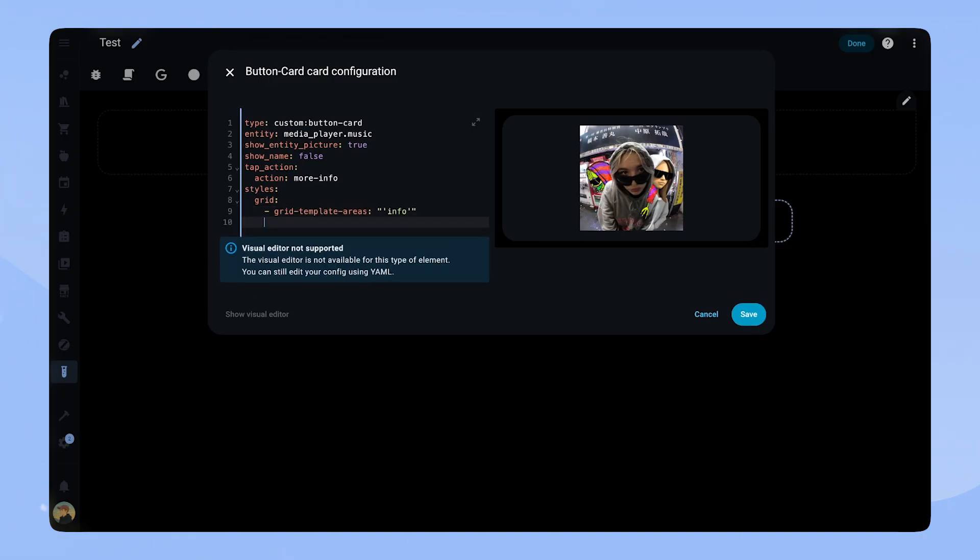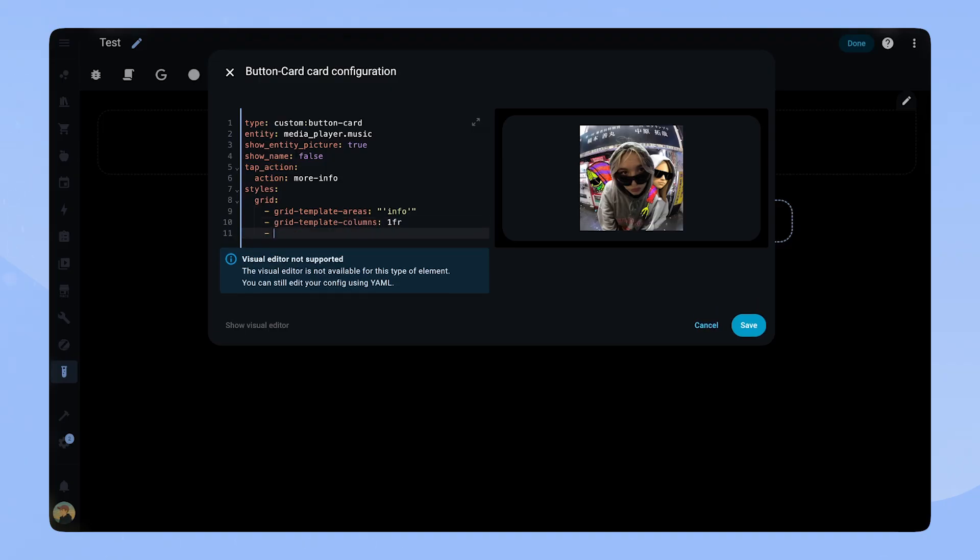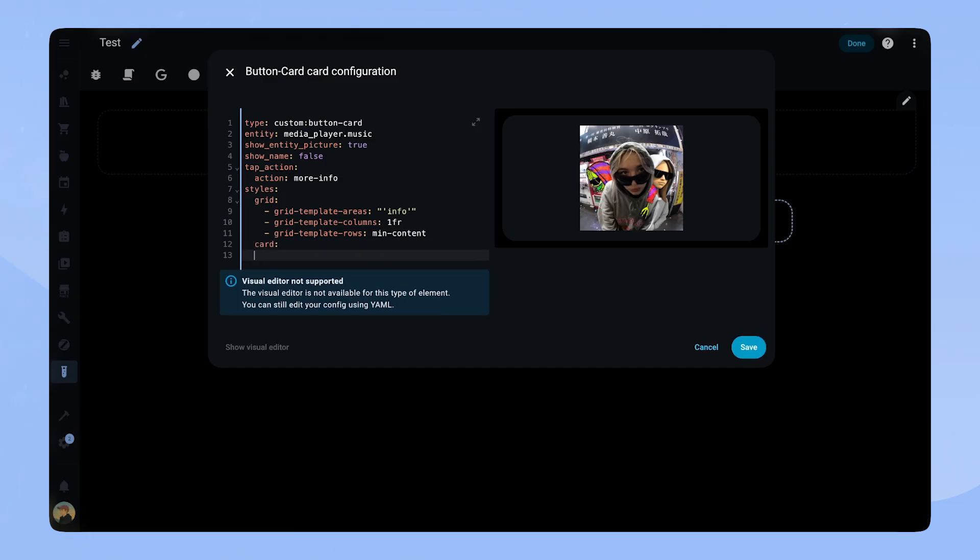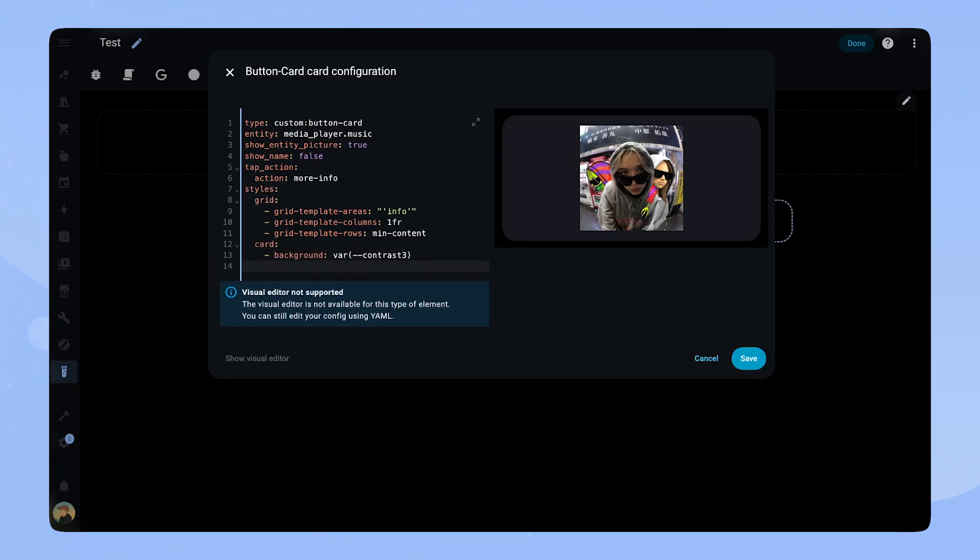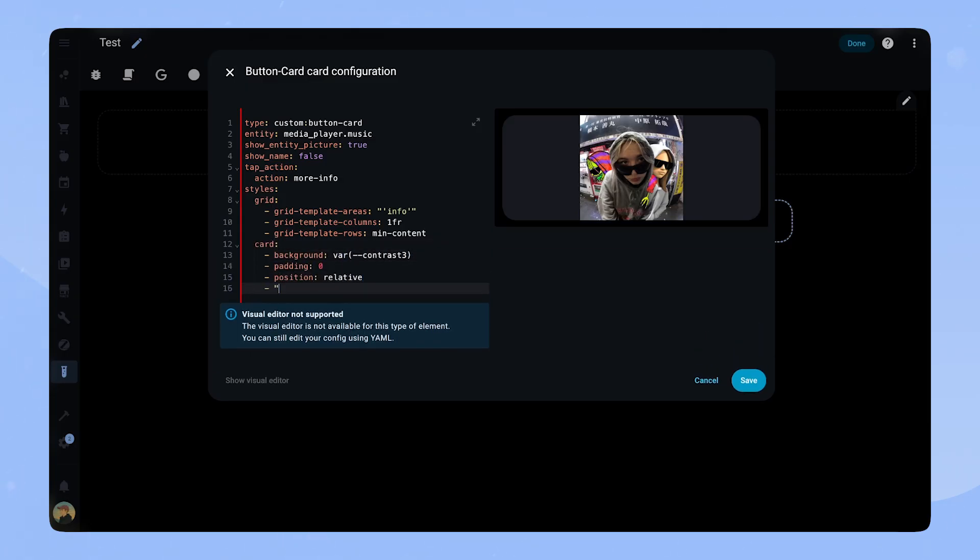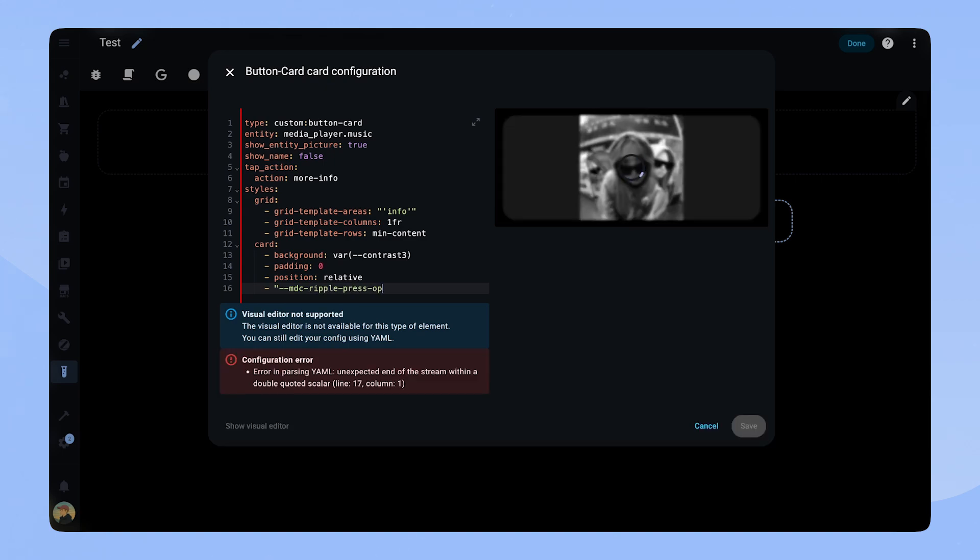After that we style the card. The card only has one grid area called info. In this area we will add another button card to show all the necessary information. Then we style the card. We give it a background color to create some contrast and set padding to zero so the picture can take on the whole card.